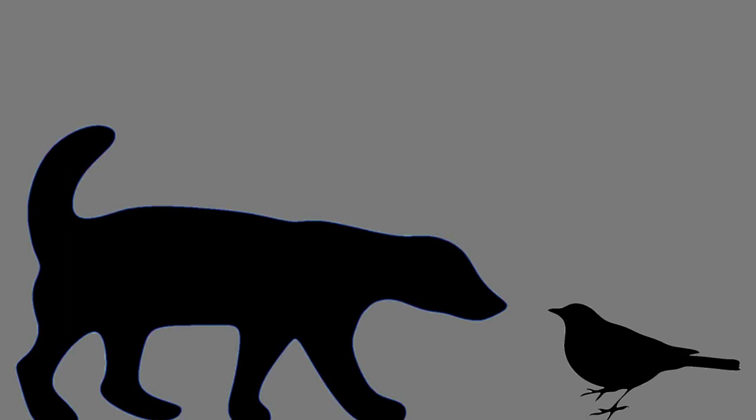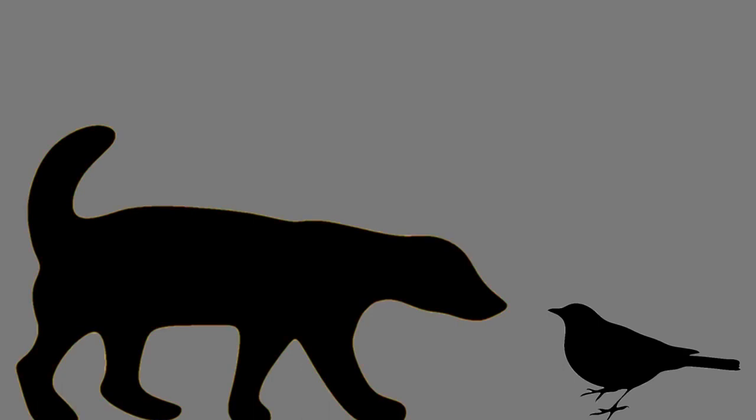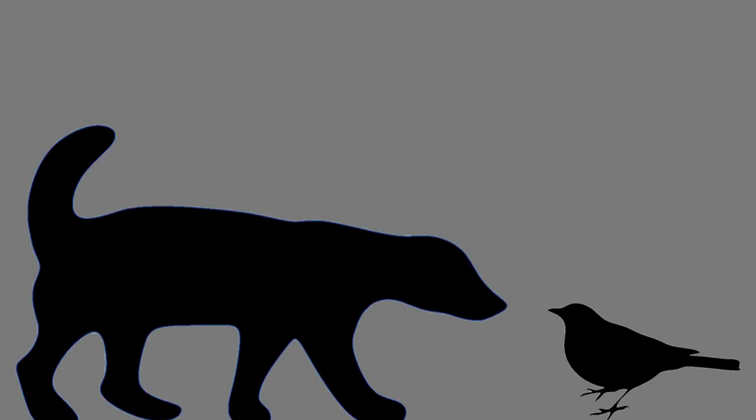Now, the classic example of aposematism is skunks. Because nobody thinks that a skunk is colored to blend in to the environment. It's quite obvious. In fact, it's sort of classical self-evident fact that skunks are colored to stand out. And what everybody believes is that the reason why they've been selected evolutionarily to stand out is because they have a hidden weapon.